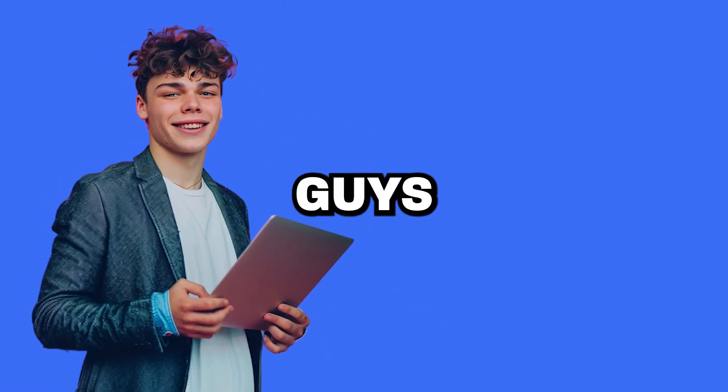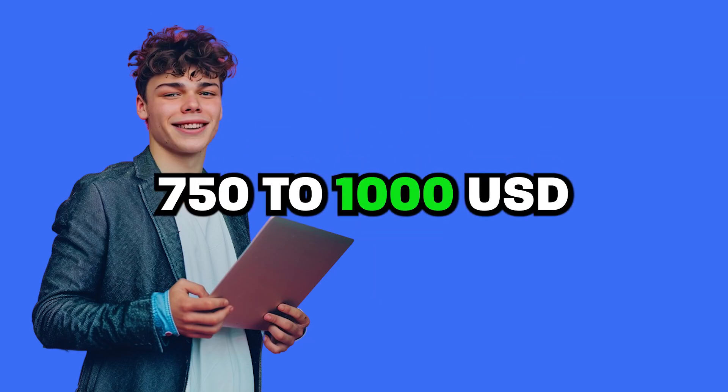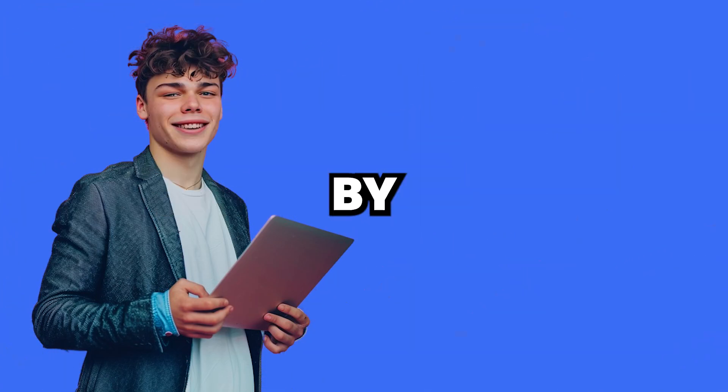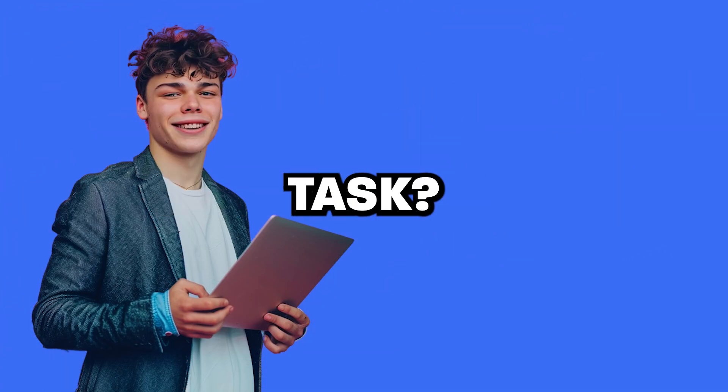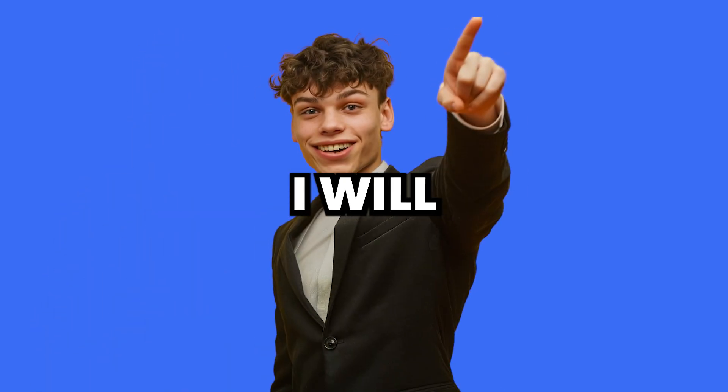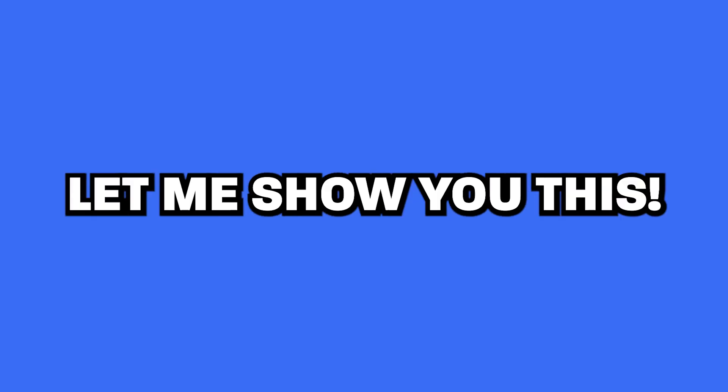But really quick, did you guys know you could earn from $750 to $1,000 just by completing a simple task? And if you don't believe me, I will even show you proof. So before I actually show you how to enable Secure Boot in Windows 11, let me show you this.